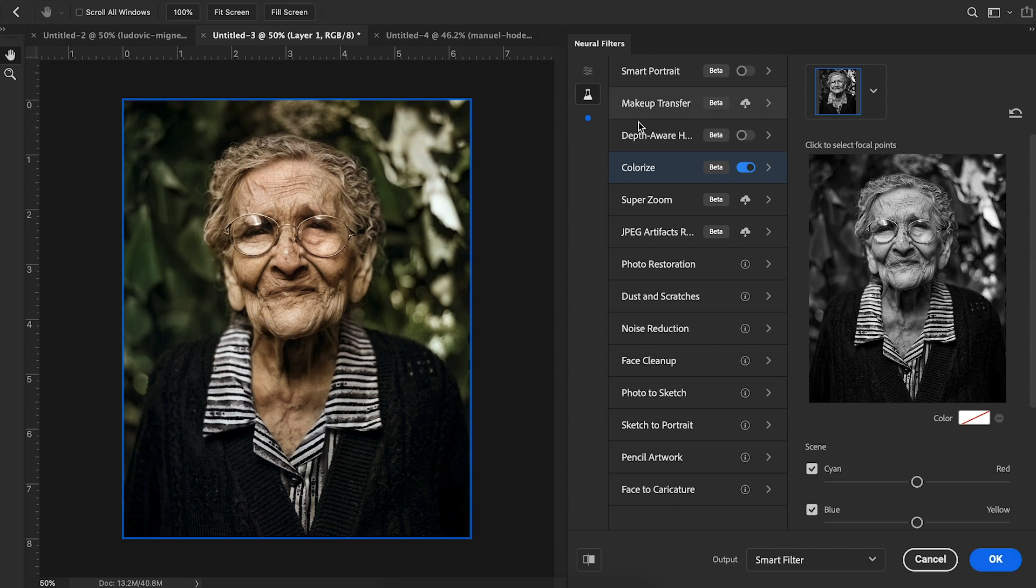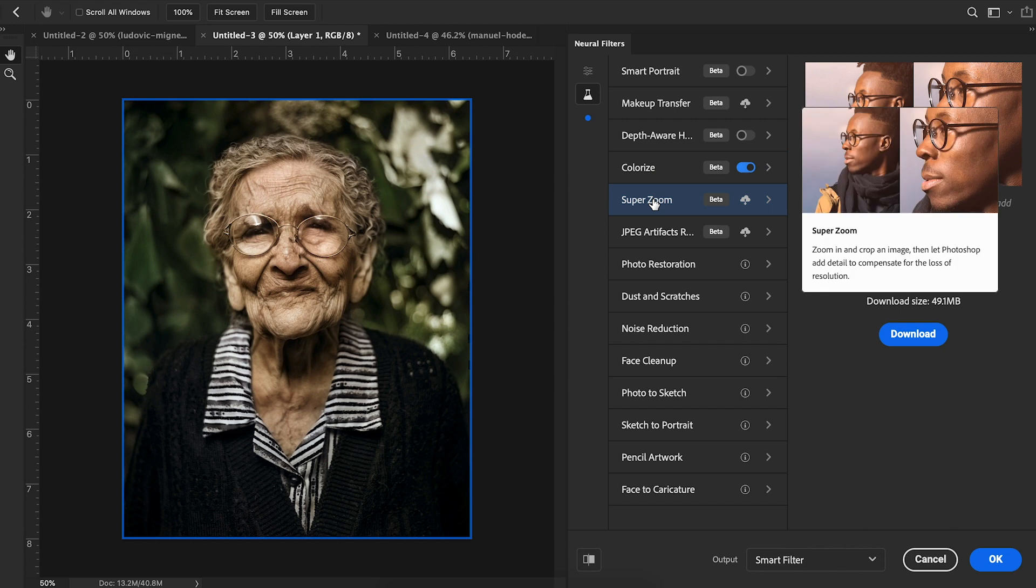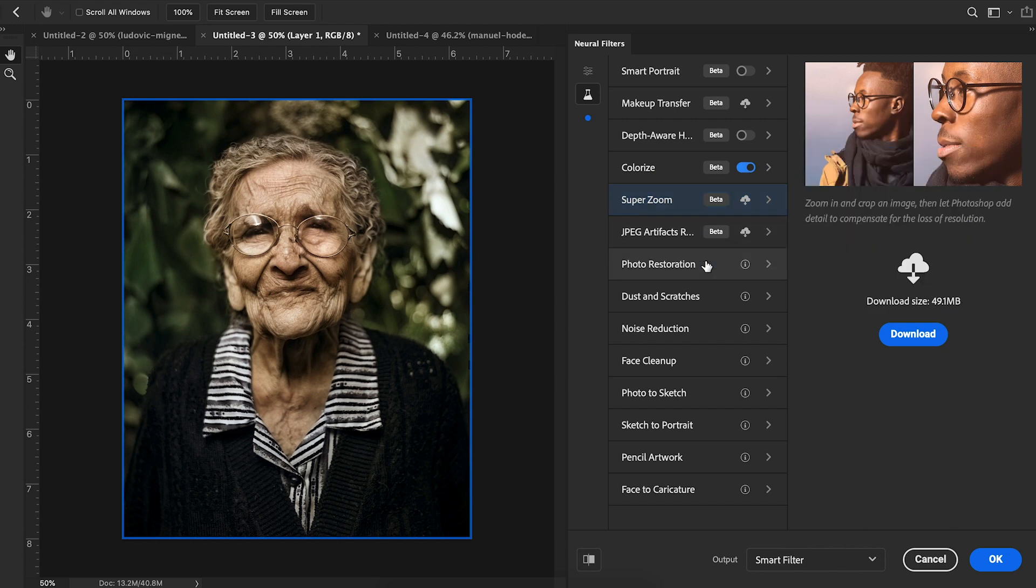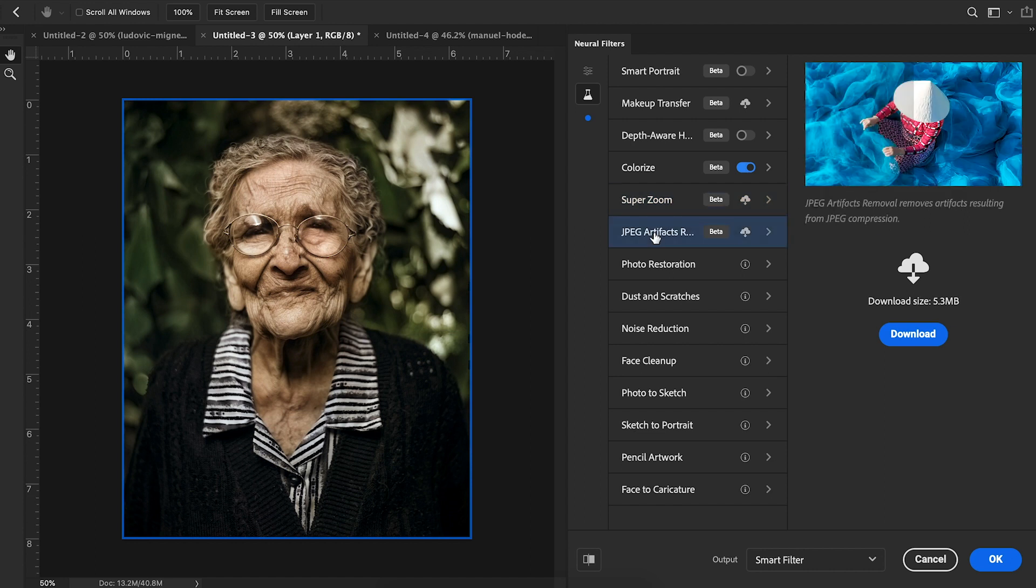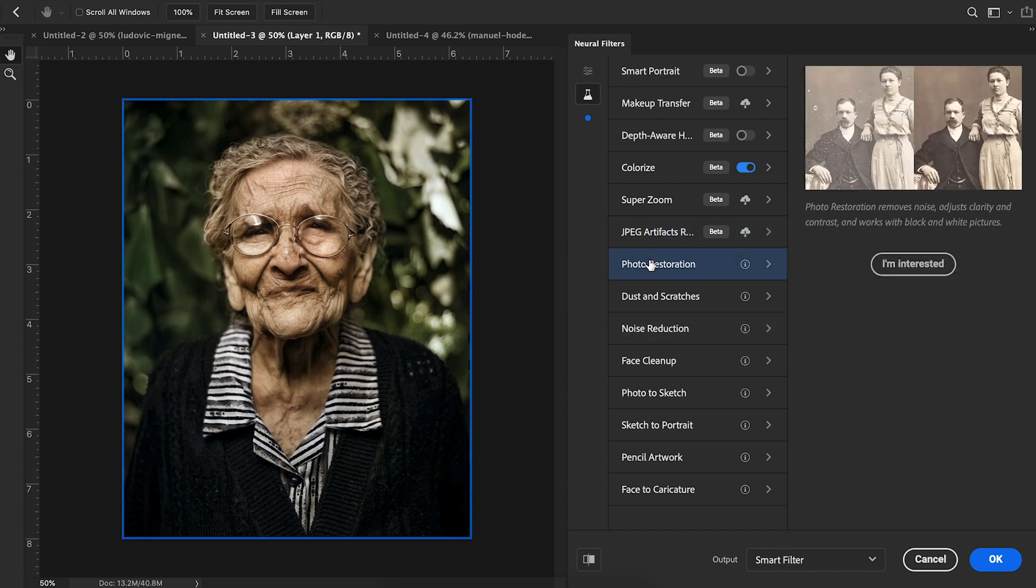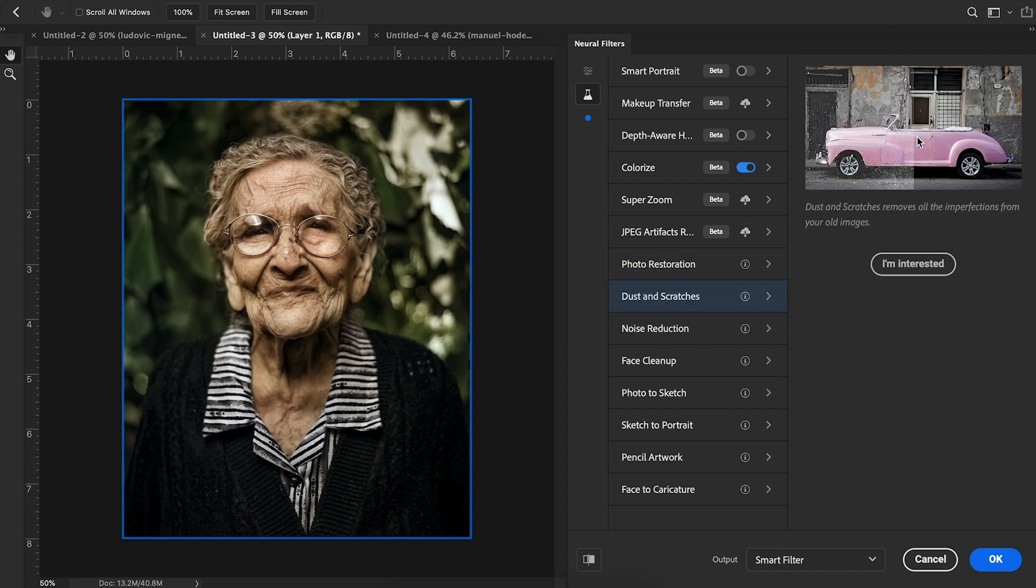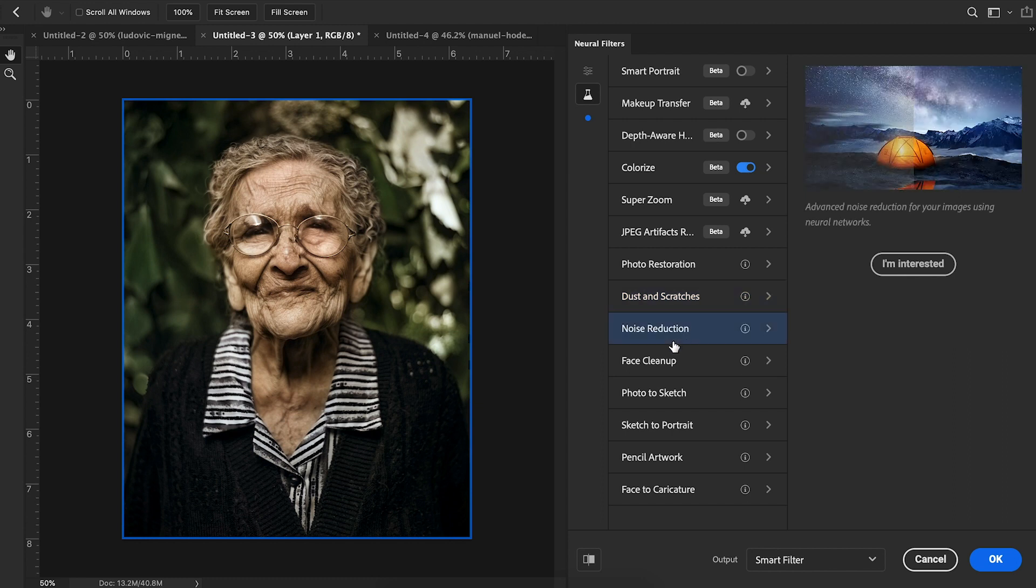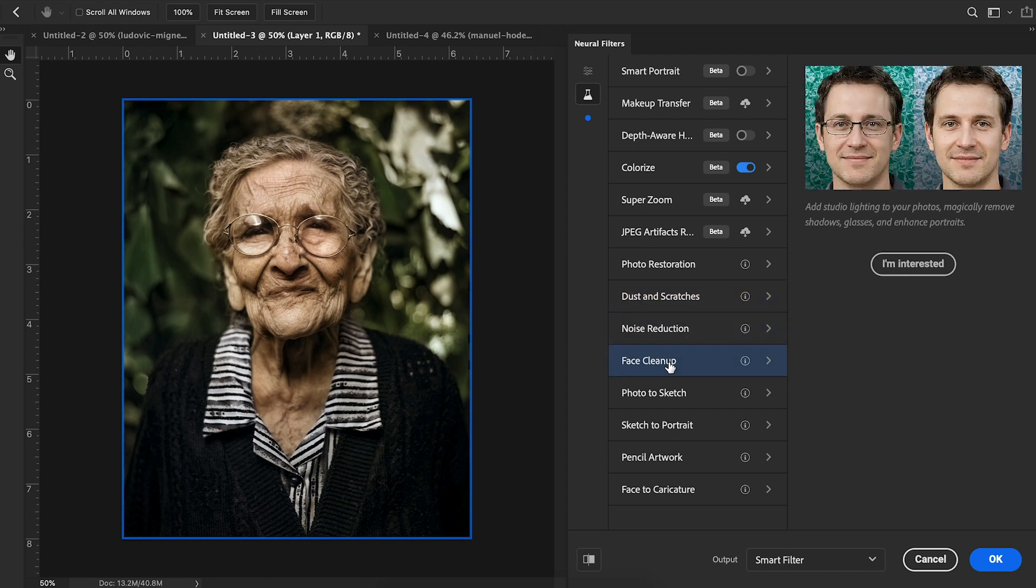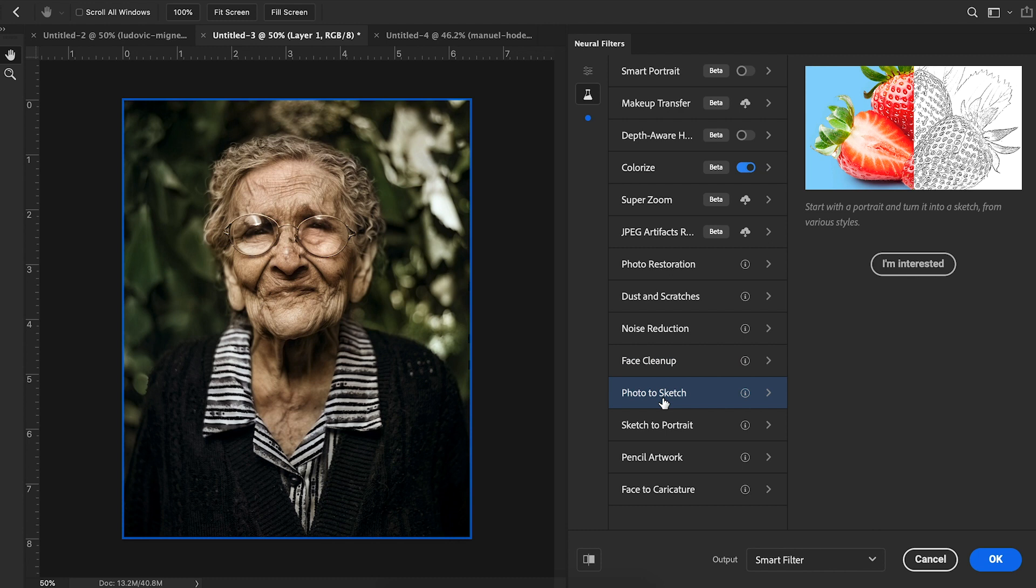Now there are tons of awesome filters that are coming out very soon. There's Super Zoom, where it increases the resolution of your image so it doesn't look pixelated when you zoom it up. There's removing JPEG artifacts, photo restoration. So for instance, if you have any old photos with dust or things like that, dust and scratches, you can remove them in Photoshop.